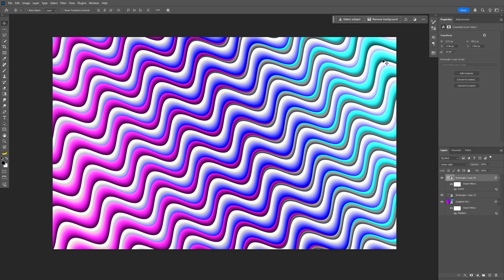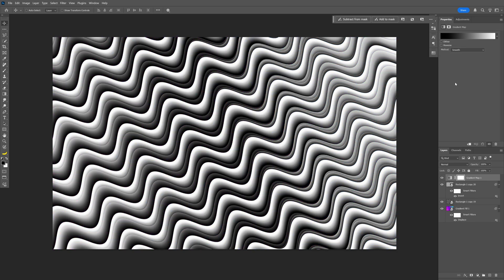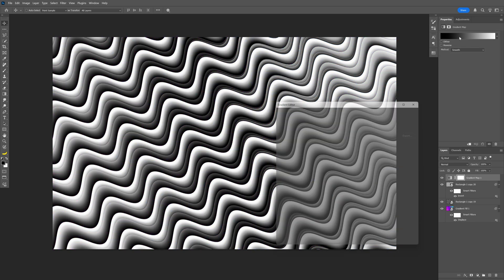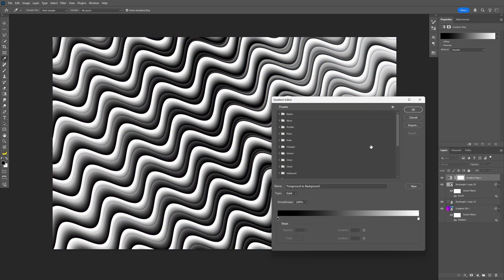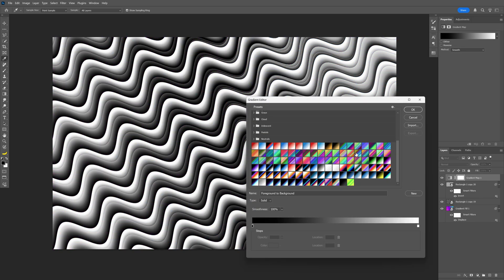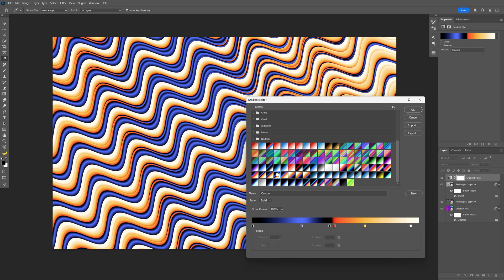Now lastly, go to Adjustments and select Gradient Map. Click on the gradient and scroll down. Here I have all the gradients saved, and I'm going to select this one. This is how it looks: black, blue, black, then orange next to it, yellow, and white. Click OK.